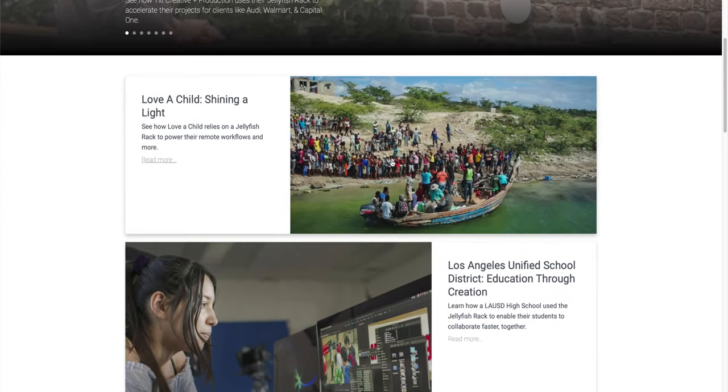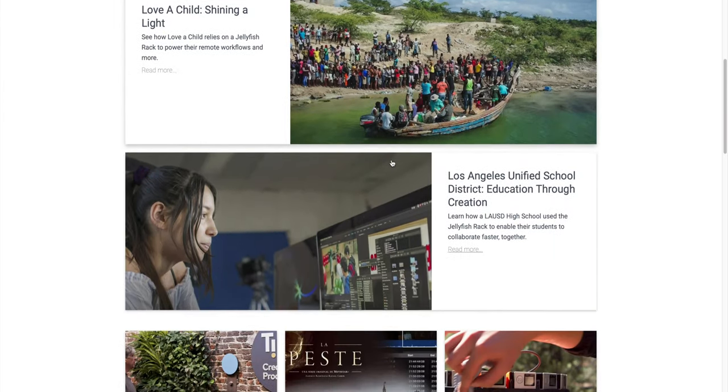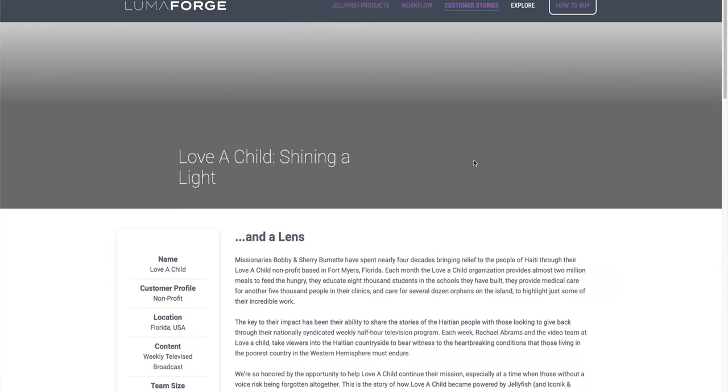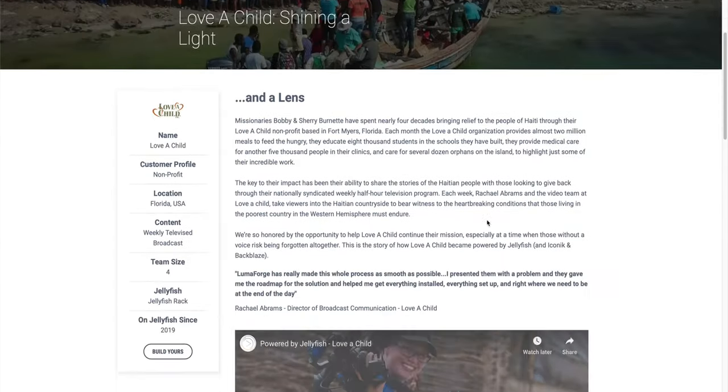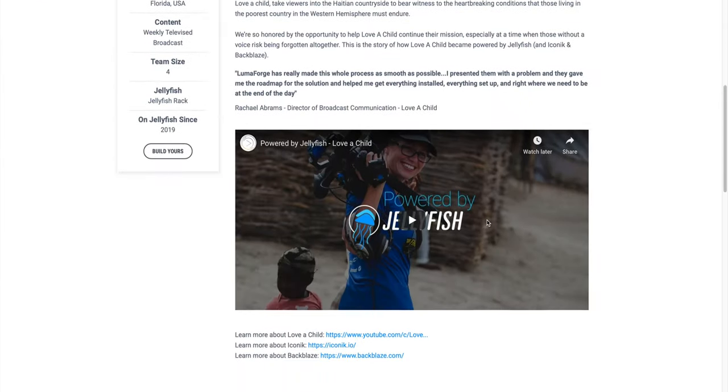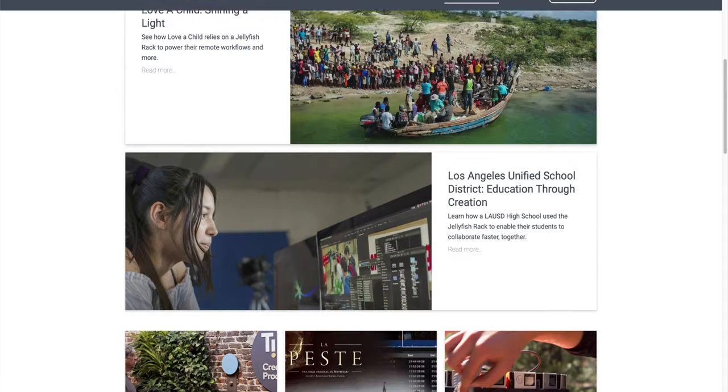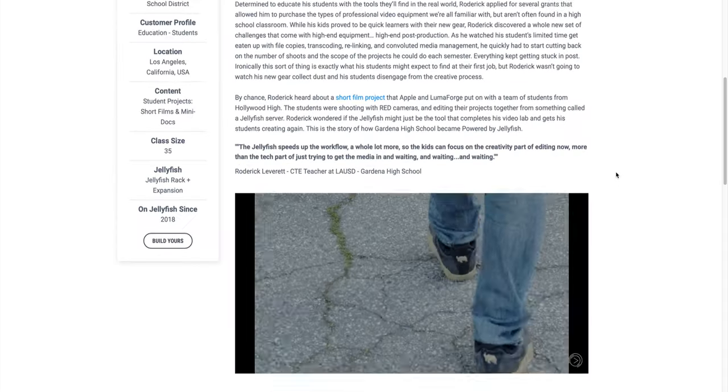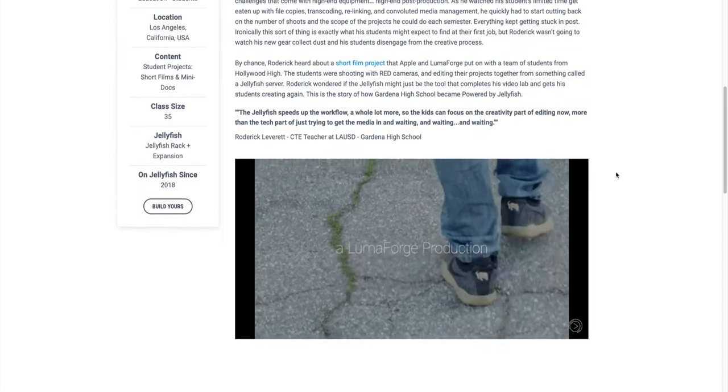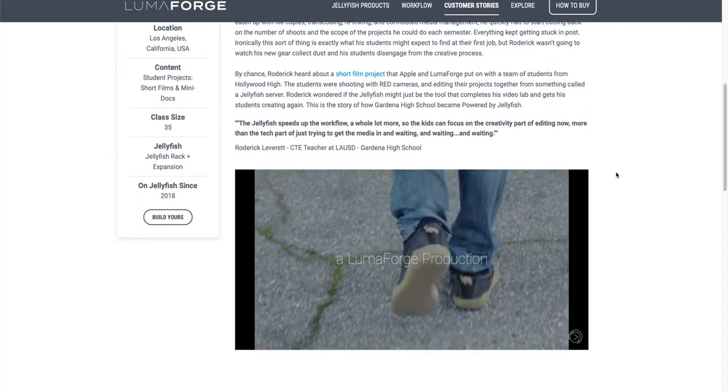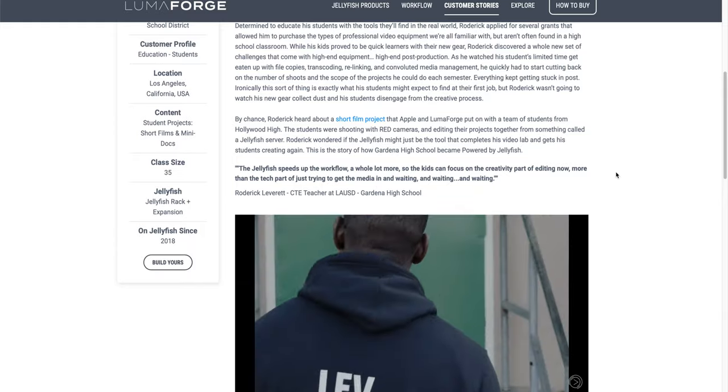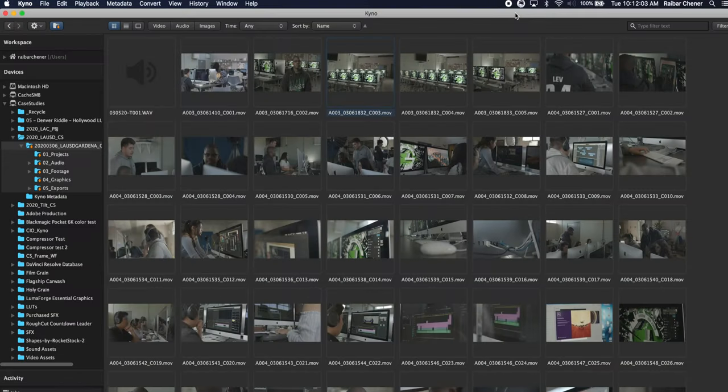Here at LumaForge we have a new series called Powered by Jellyfish and when we shoot with the Pocket 6Ks we tend to edit in Resolve. Today my hope is to give you a quick overview of Kino and how you can use Kino's power to actually speed up your workflow in Resolve.